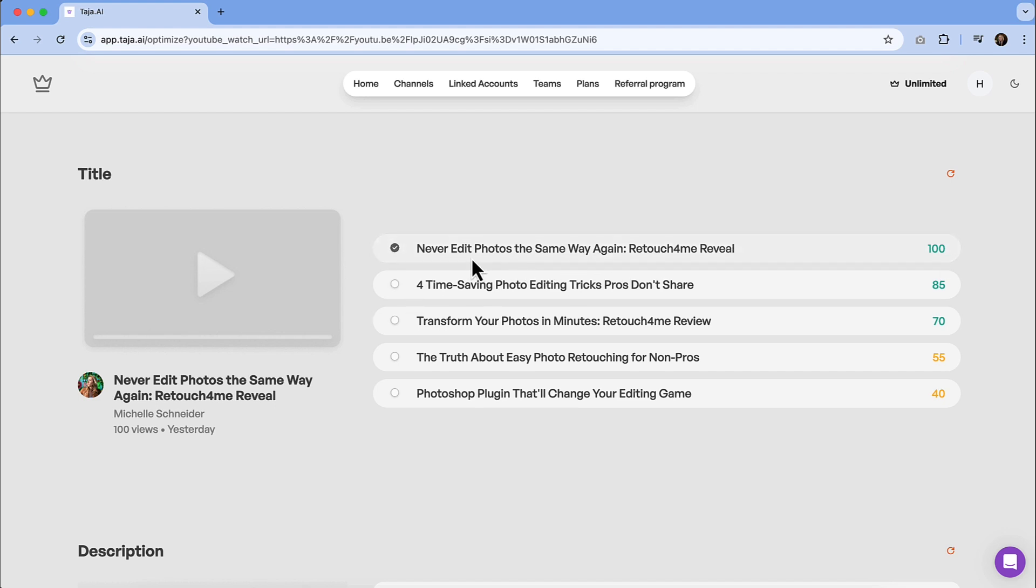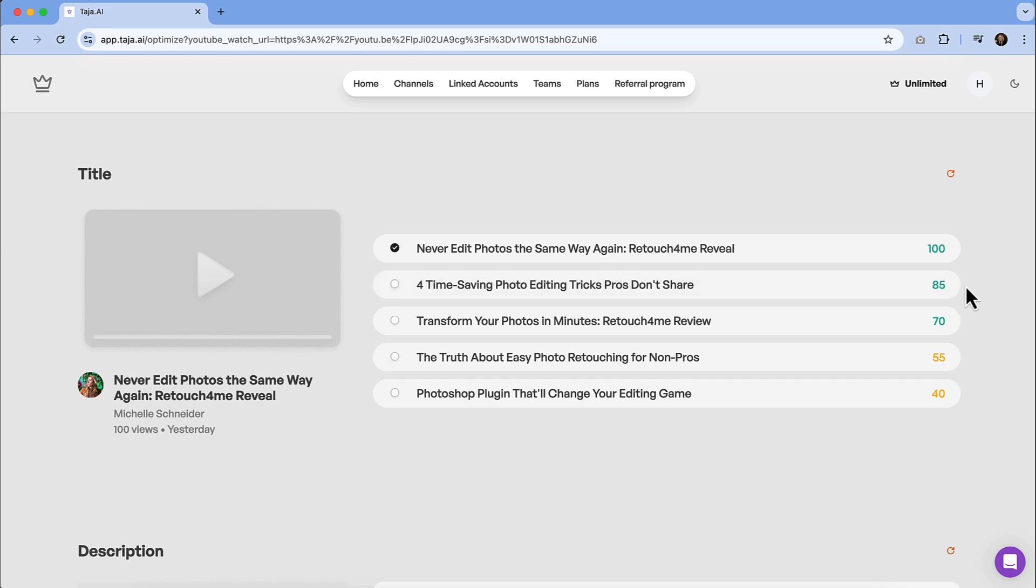Never edit videos the same way again, retouch for me reveal. Love that. It has the product name in there. So a couple of other options that they have for time-saving photo editing tricks. Pros don't share. That could be a little misleading. But you just want to read through them and see what it generates. And if there's anything that you like or you want to tweak, you can do that.